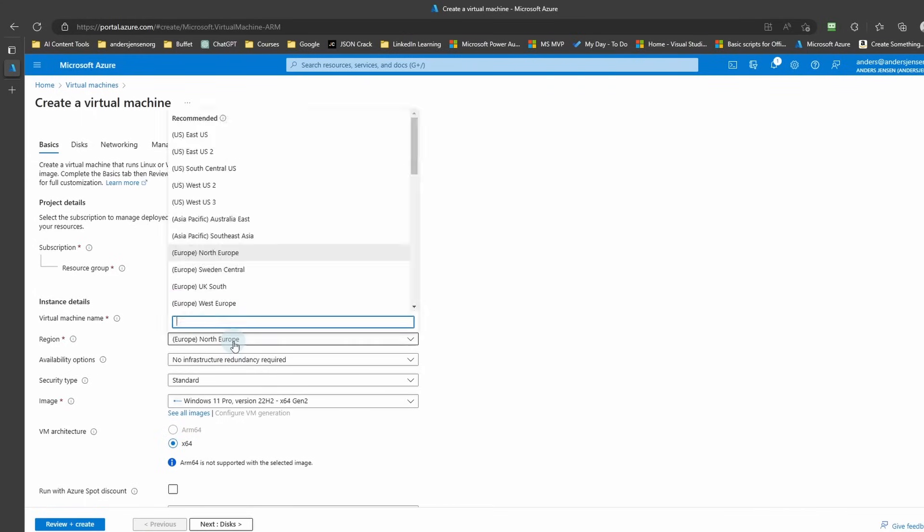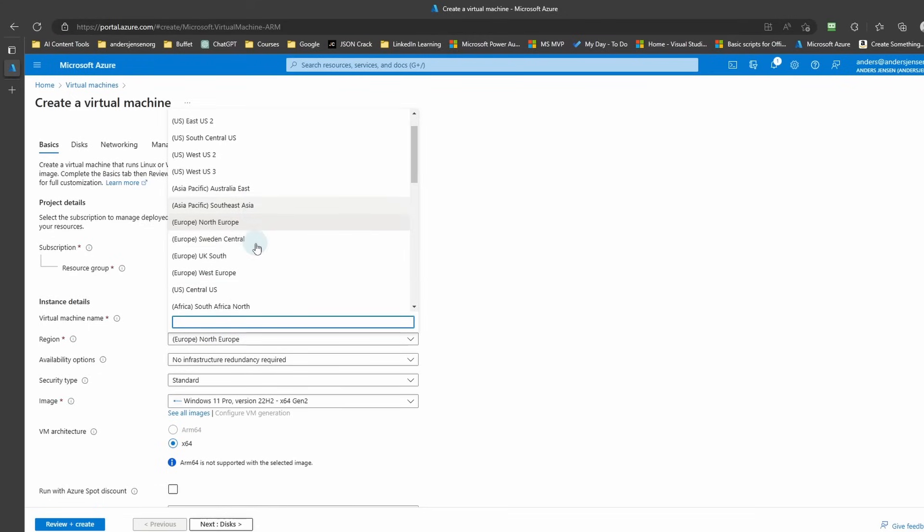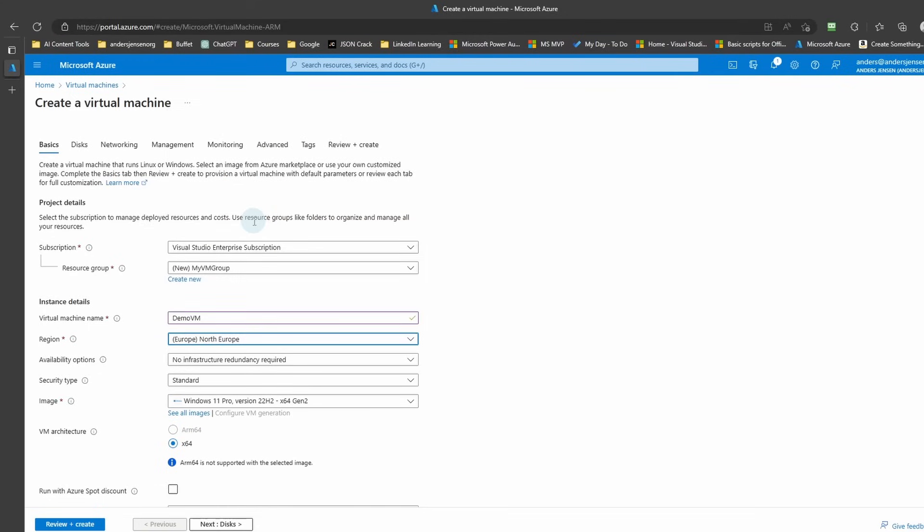The region here, you will choose the data center nearest to you. Since I live in Northern Europe, that's what I go with.